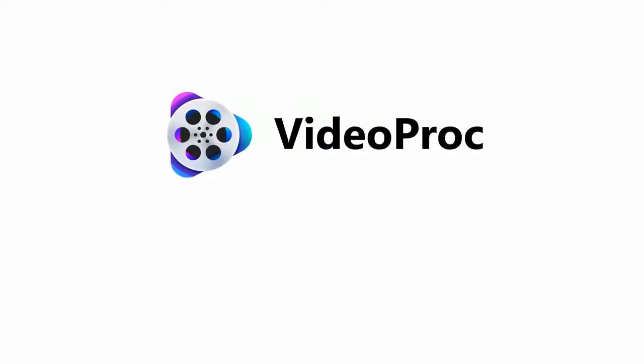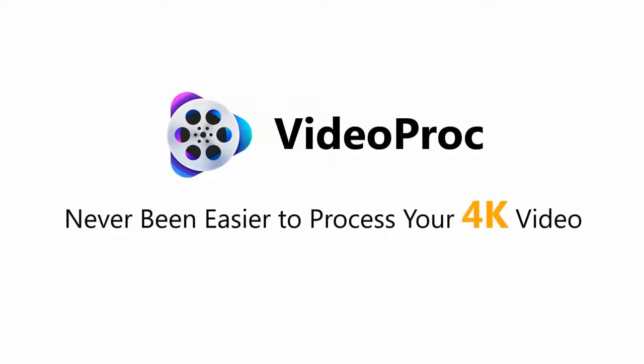It's never been easier to process your 4K video with VideoProc.